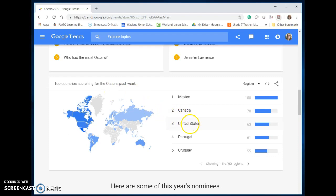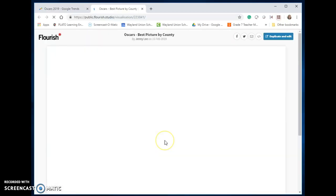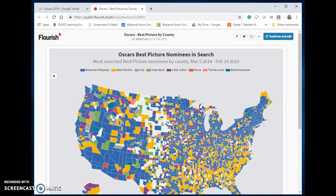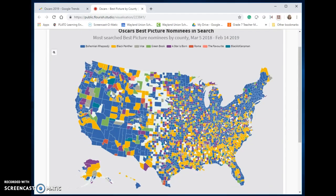I would have thought it would have been the U.S., but they're listing Mexico. Most searched best picture nominees — I haven't clicked on this yet. And it's going to even go by counties. So this could bring an interesting part of research — just to see what's trending and help give ideas on what people may want to search a little bit more for.